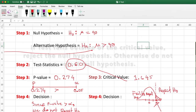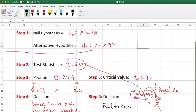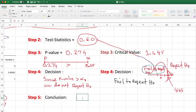Since z = 0.60 falls to the left of the critical value 1.645, it is in the non-rejection region. Therefore, we fail to reject the null hypothesis — same as saying do not reject the null hypothesis. Both the p-value approach and the critical value approach lead to the same decision.